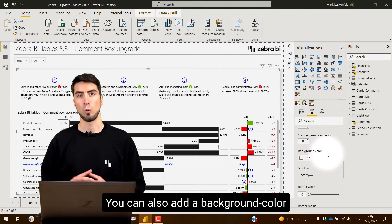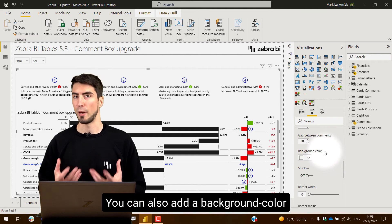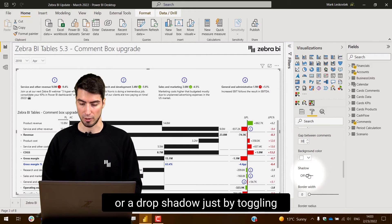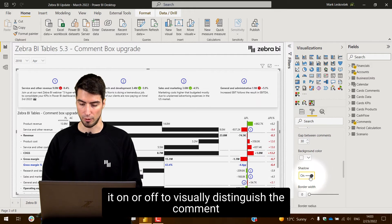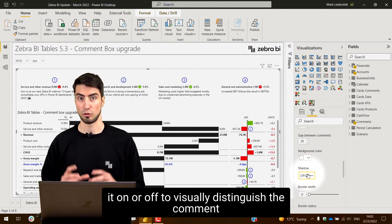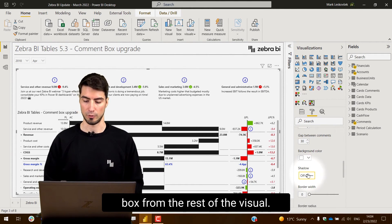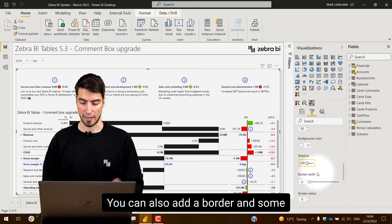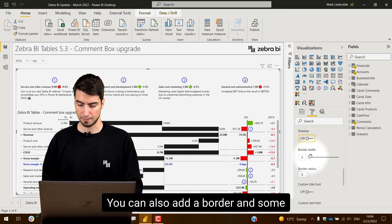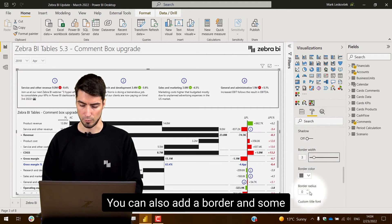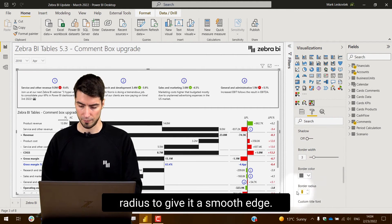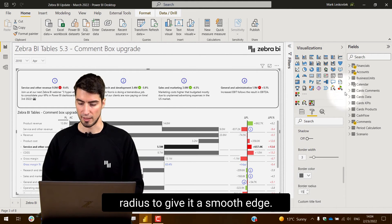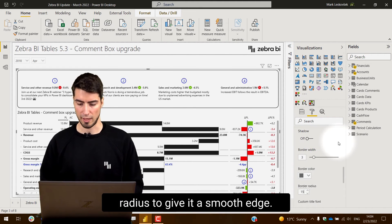You can also add a background color or a drop shadow just by toggling it on or off to visually distinguish the comment box from the rest of the visual. You can also add a border and some radius to give it a smooth edge.